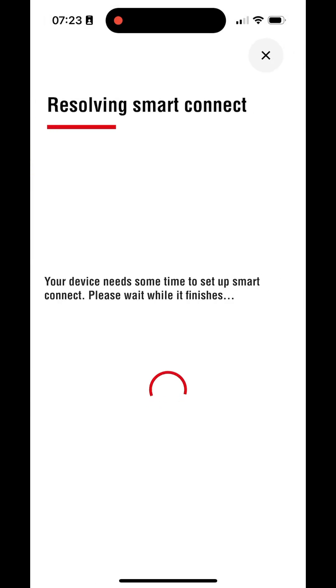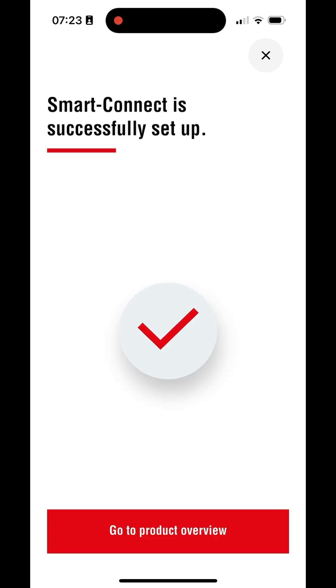Robolineo now tries to connect to the Wi-Fi router. After connection was successful, you are all set and can now control your Robolineo via InTouch.